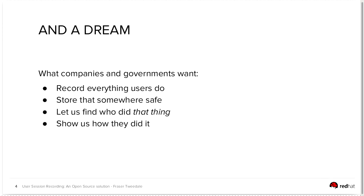So they need to record what the users are doing, store that information, those data somewhere safe, and then when something comes up, lets them know who did that thing and they can see how they did it.